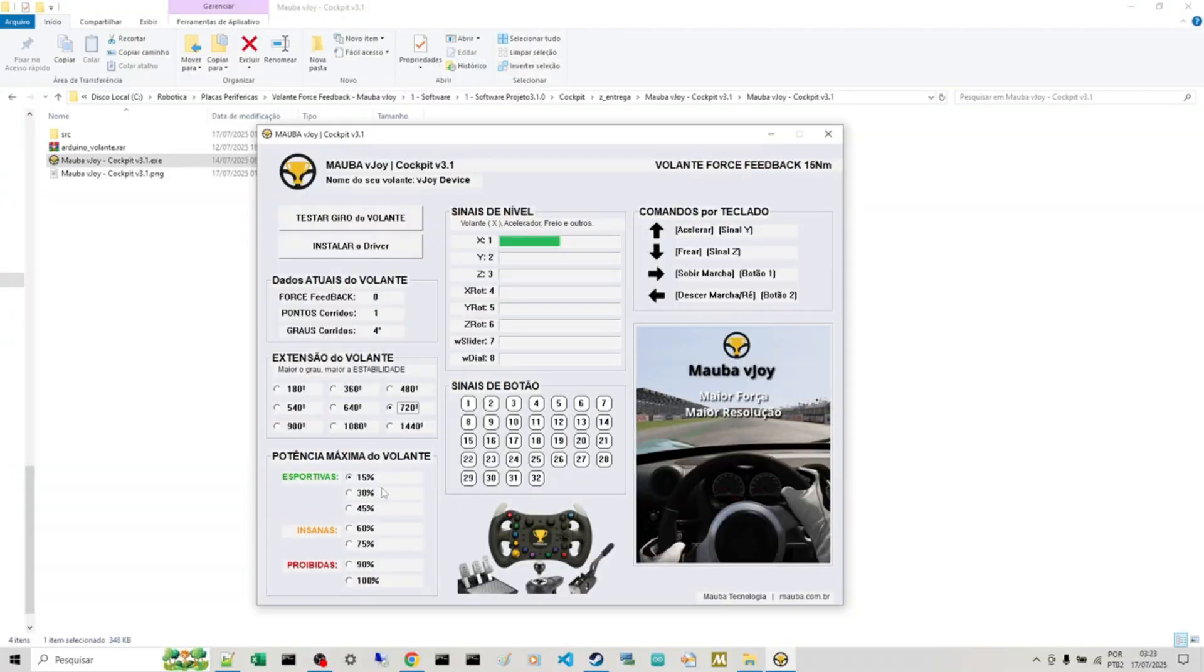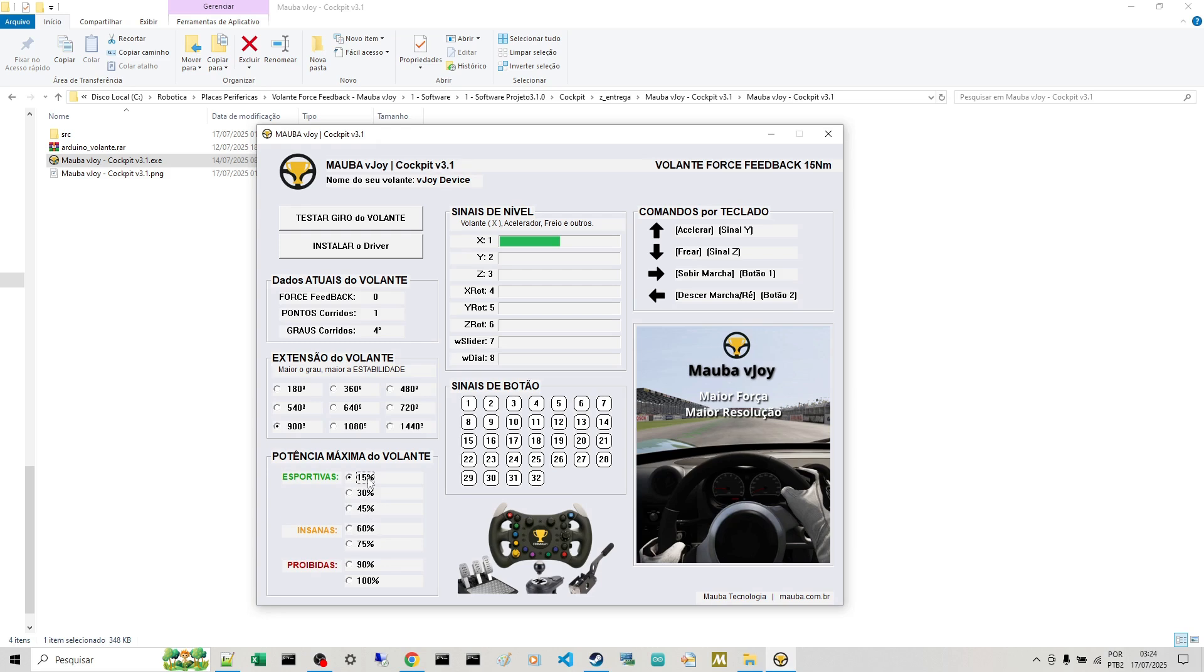So guys, that's basically it. Here you choose the range you'll use on your steering wheel and the power. You see, that board you guys received is pretty powerful. I personally have never played beyond 45. I usually play at 30. The 15 comes with pretty interesting power, really nice to play with, with all the force feedback details.